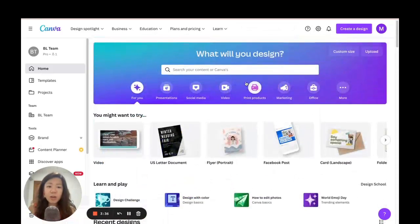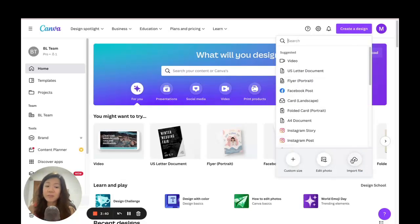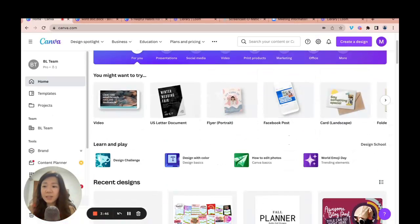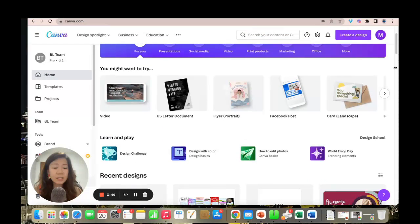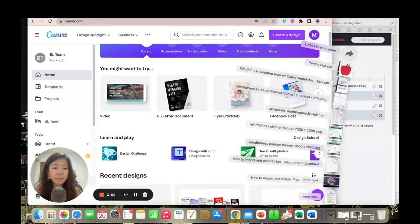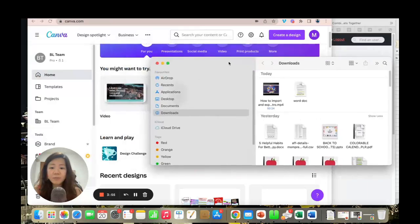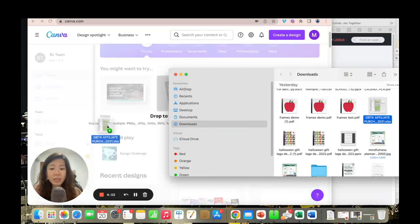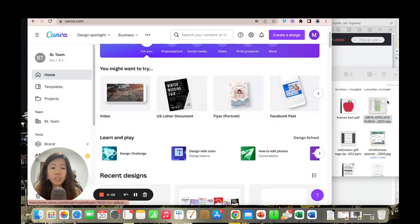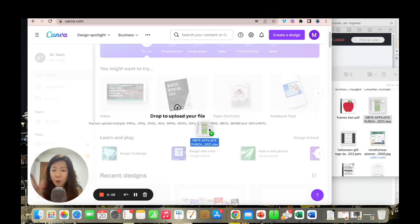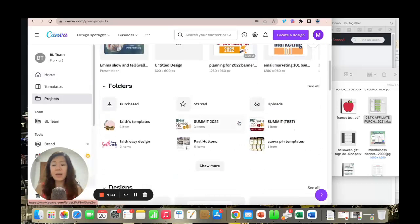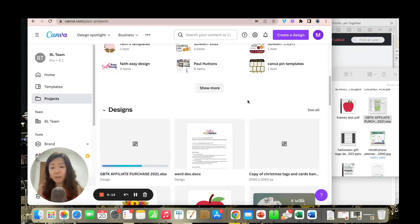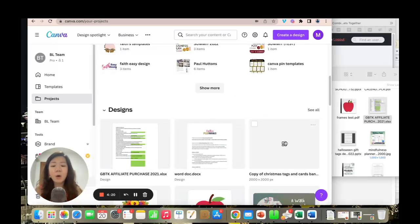Now that you've seen me import a Word doc, let's look at another file type. The second way to import a file is to slightly minimize Canva, open your file explorer, and find an Excel sheet. You can just click and drag it onto your Canva home page and it will automatically upload. So the two methods are: click and drag, or go to 'Create a Design' and click 'Import File.'